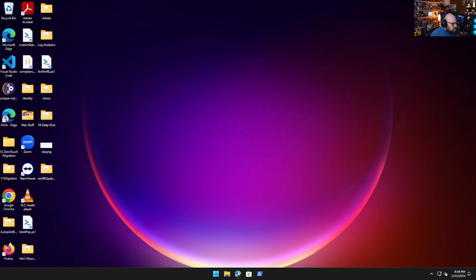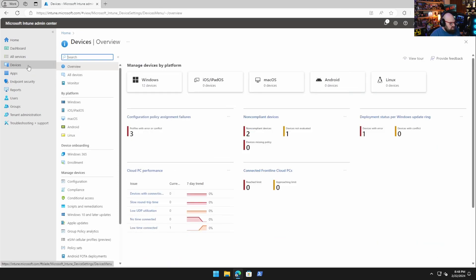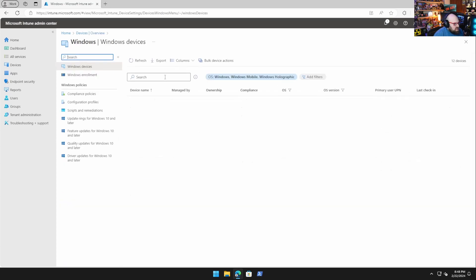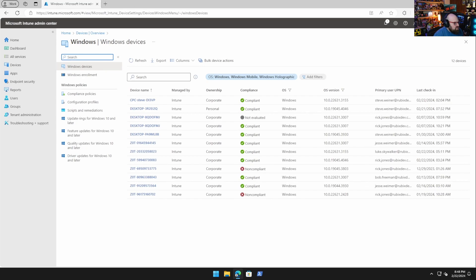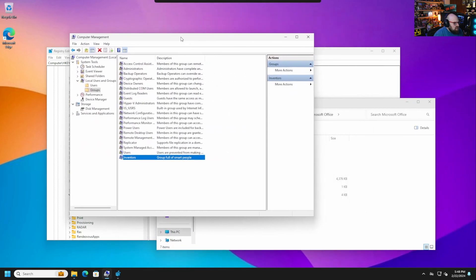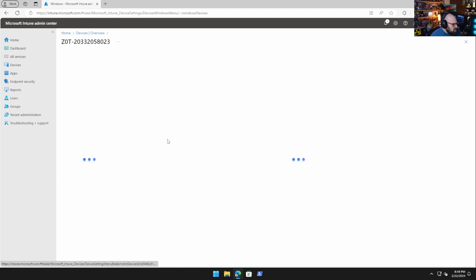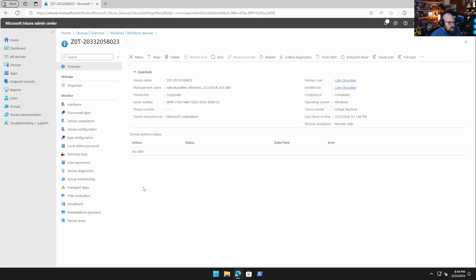Let's get started by opening Intune and talking about what Device Query is. Device Query is a way we can look at an individual device and get some information about it. I have a device here with serial 0698 that we can use as a test device.